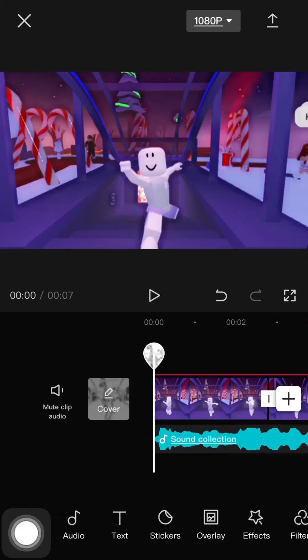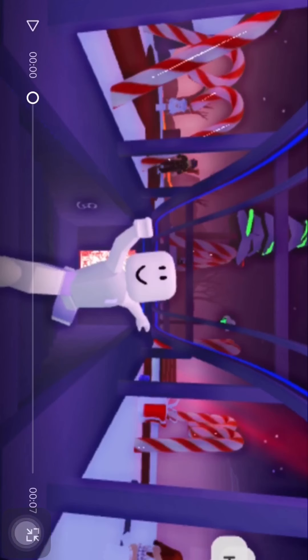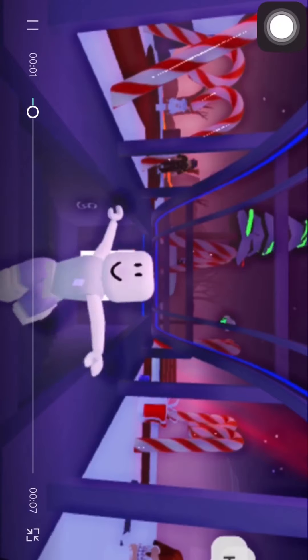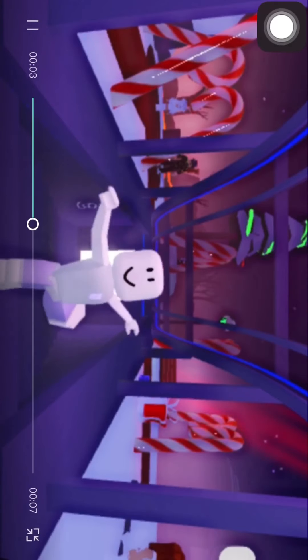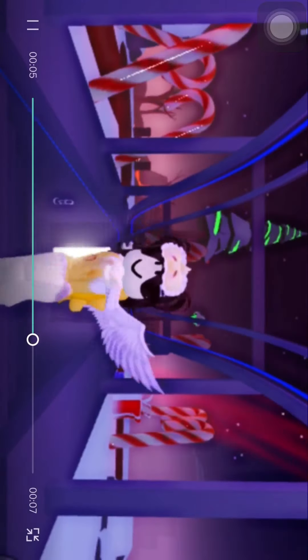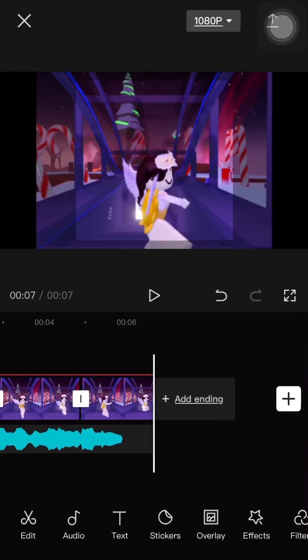So get ready for the result. Here are the results, and I'm going on full screen. That is the one, that's the edit.